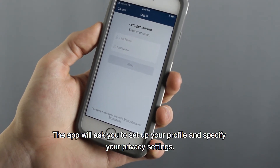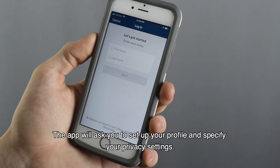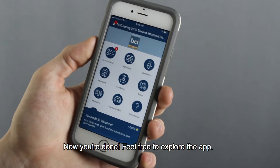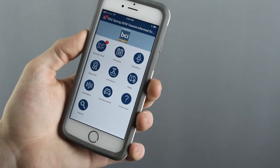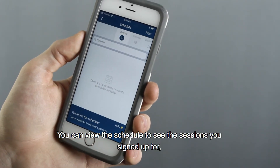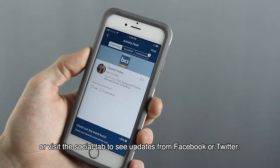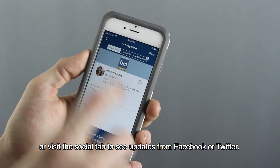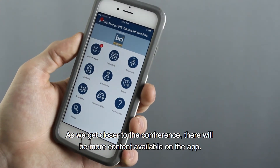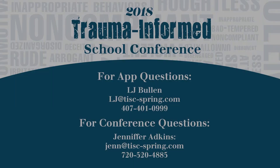The app will ask you to set up your profile and specify your privacy settings. Now you're done! Feel free to explore the app. You can view the schedule to see the sessions you signed up for, or visit the Social tab to see updates from Facebook or Twitter. As we get closer to the conference, there will be more content available on the app.